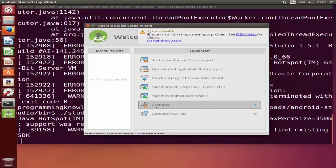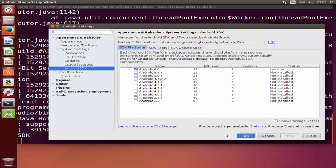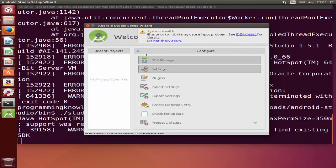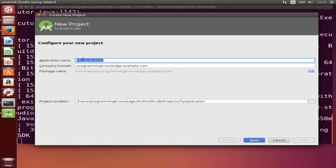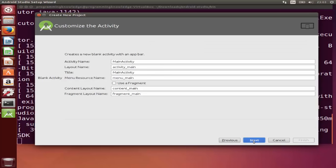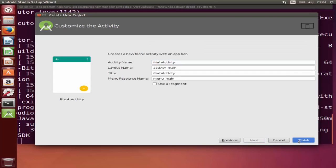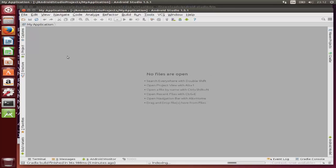To configure the SDK Manager, go to Configure and open SDK Manager from there. Otherwise you can create a new project by clicking Start New Android Project. Leave everything as default and click Next through the wizard, then click Finish. Android Studio will create your first Android application.